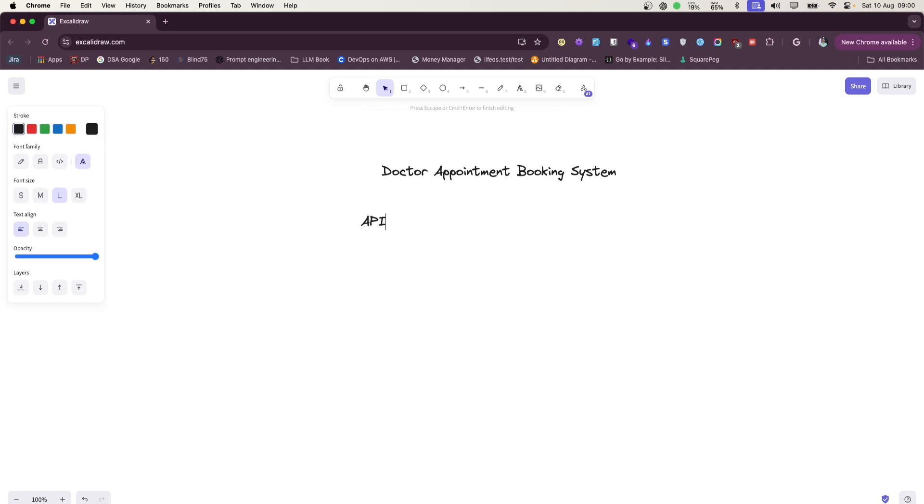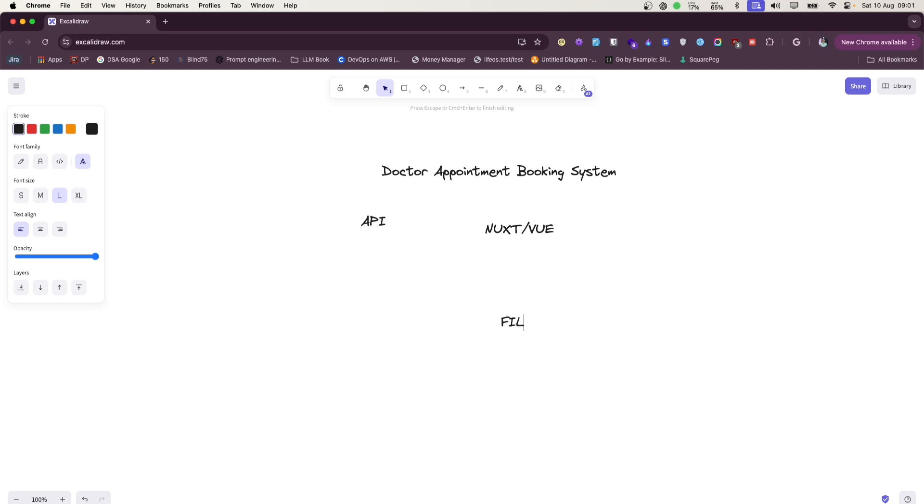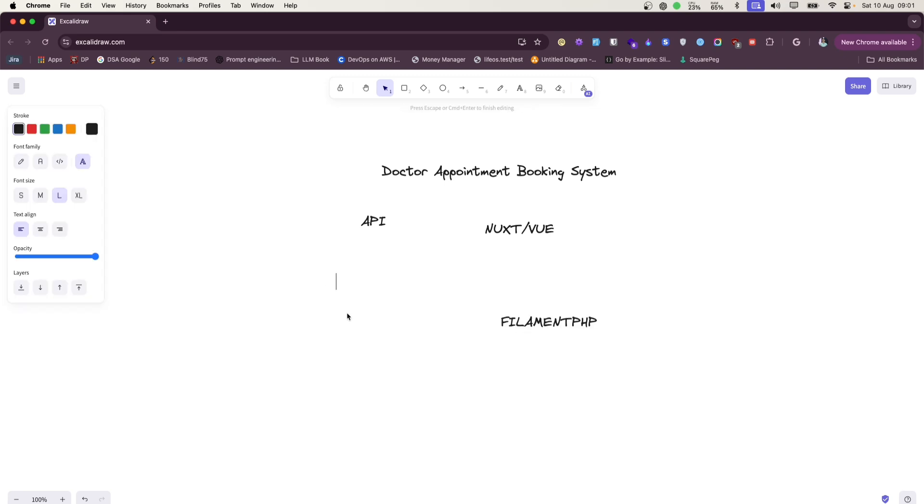For this, we are going to first build the API, then we will build the front end using Nuxt, which is a Vue framework, and then we'll learn about how to quickly prototype any application or build the admin panel using FilamentPHP.